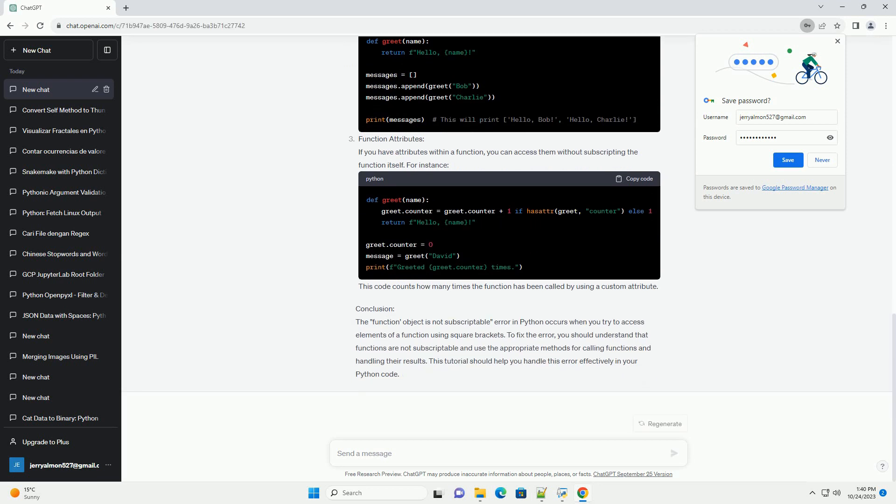Understanding the error: The error message Function Object is not subscriptable occurs when you attempt to use subscript notation, using square brackets, on a function object. Functions in Python are not subscriptable, meaning you cannot access their elements using indices like you would with lists, strings, or other iterable objects.